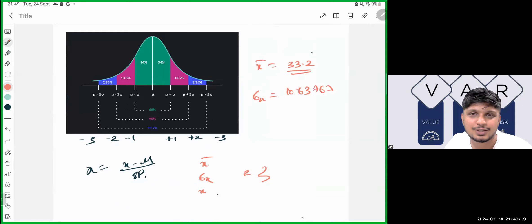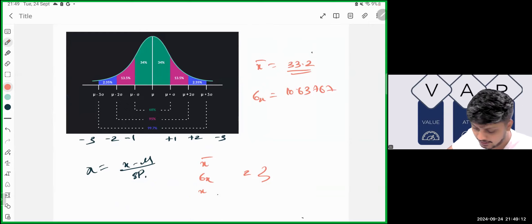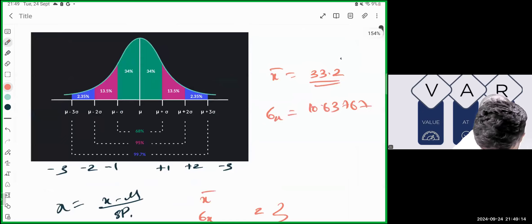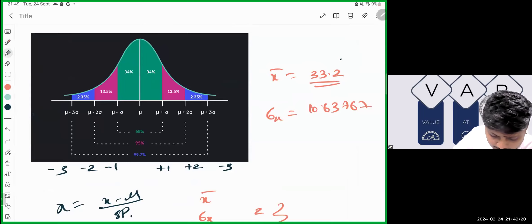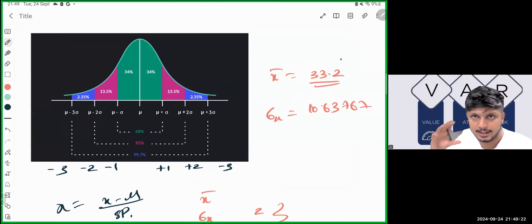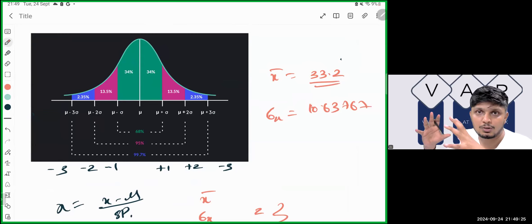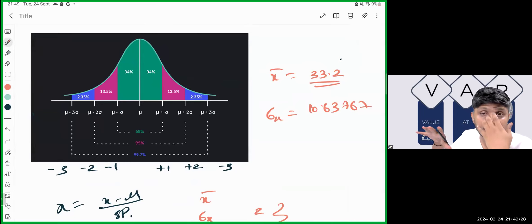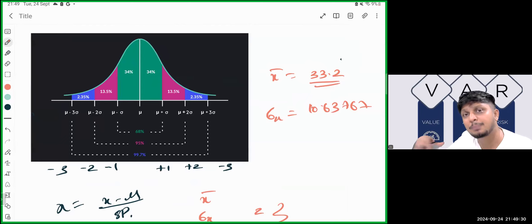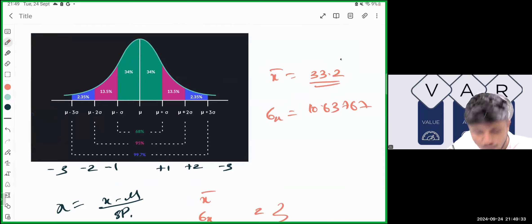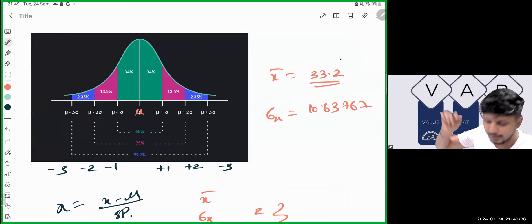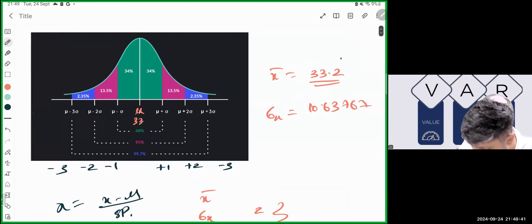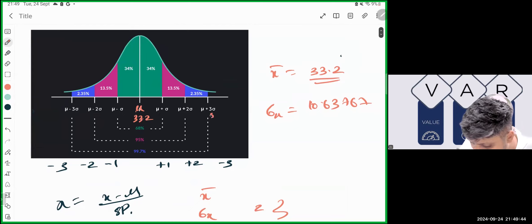Let me explain this with the data. The mean is 33.2 and the standard deviation is 10.63767. When you take total data — whether sample size is 10, 500,000, or 10,000 — and plot it around the mean of 33.2, with a maximum of 50 and a low around 15 marks, some values are below the mean and some above.